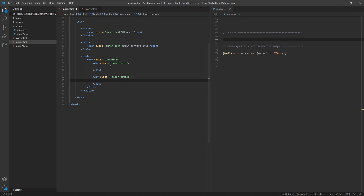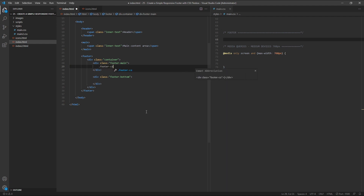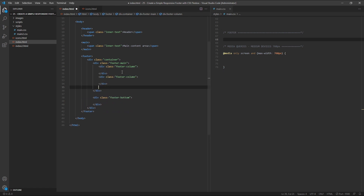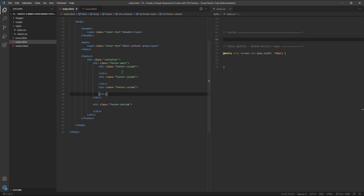Inside footer-main, we'll create three more divs, each with a class of footer-column. So we'll take our first div, copy it and paste it two more times, so we now have three columns.